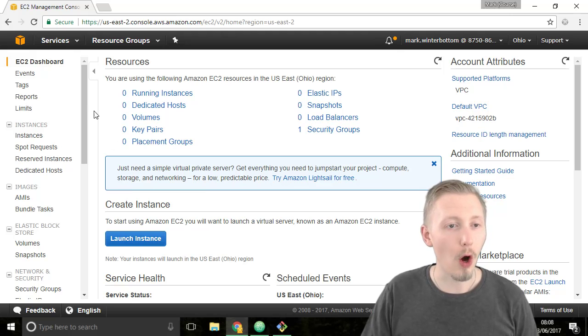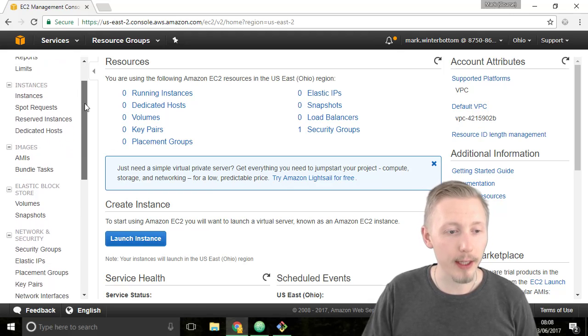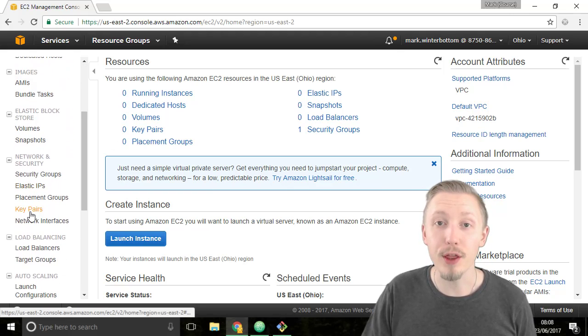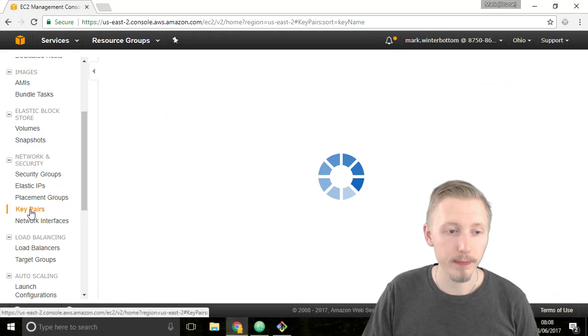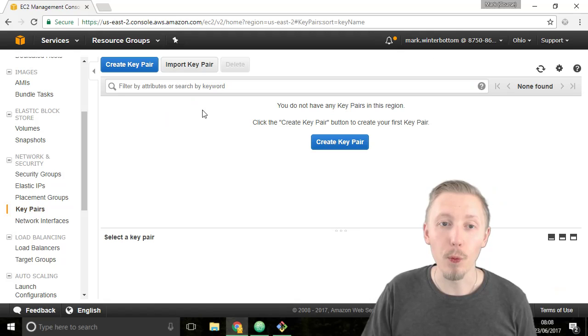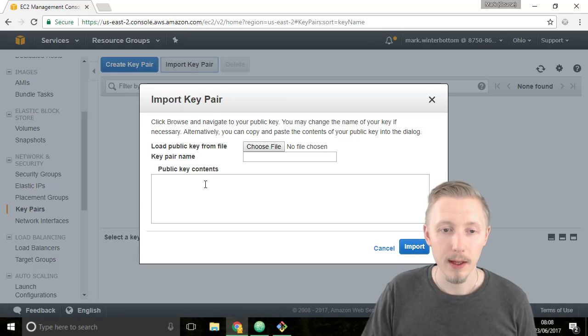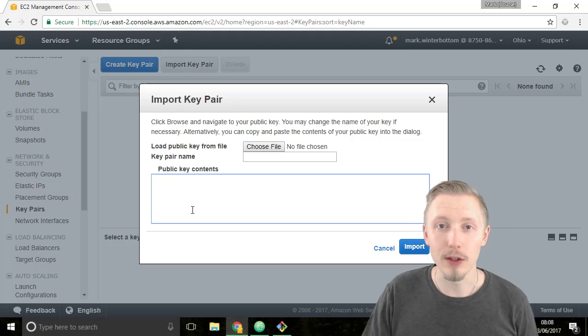So on the left hand side of the EC2 dashboard scroll down and find the key pairs option. Click on the key pairs option and we're going to import a key pair. It's asking us for the public key contents.